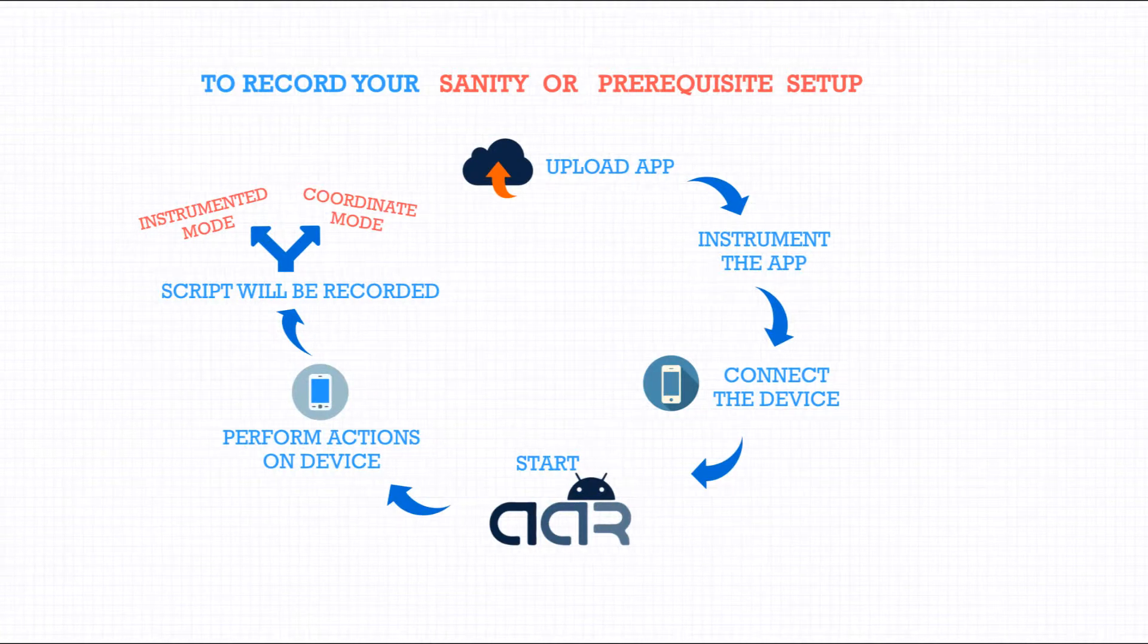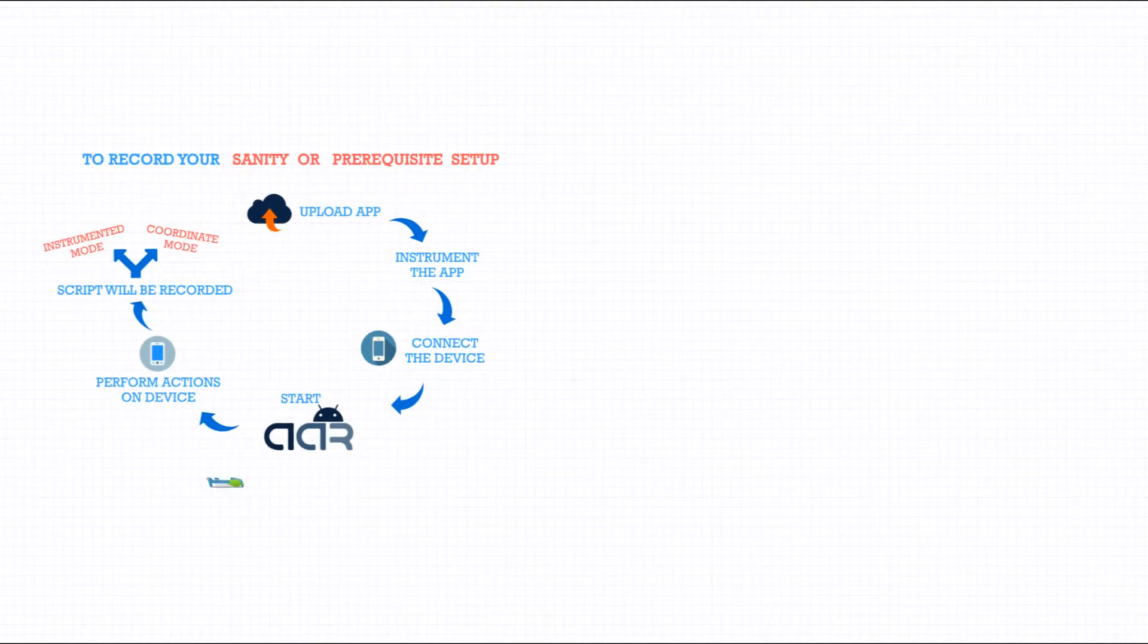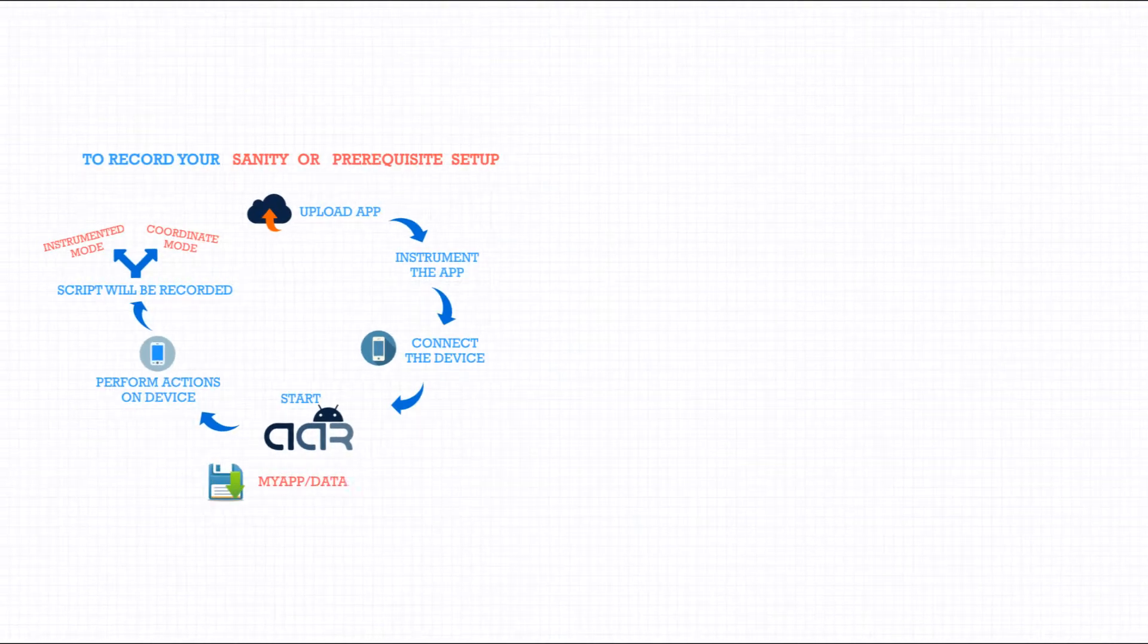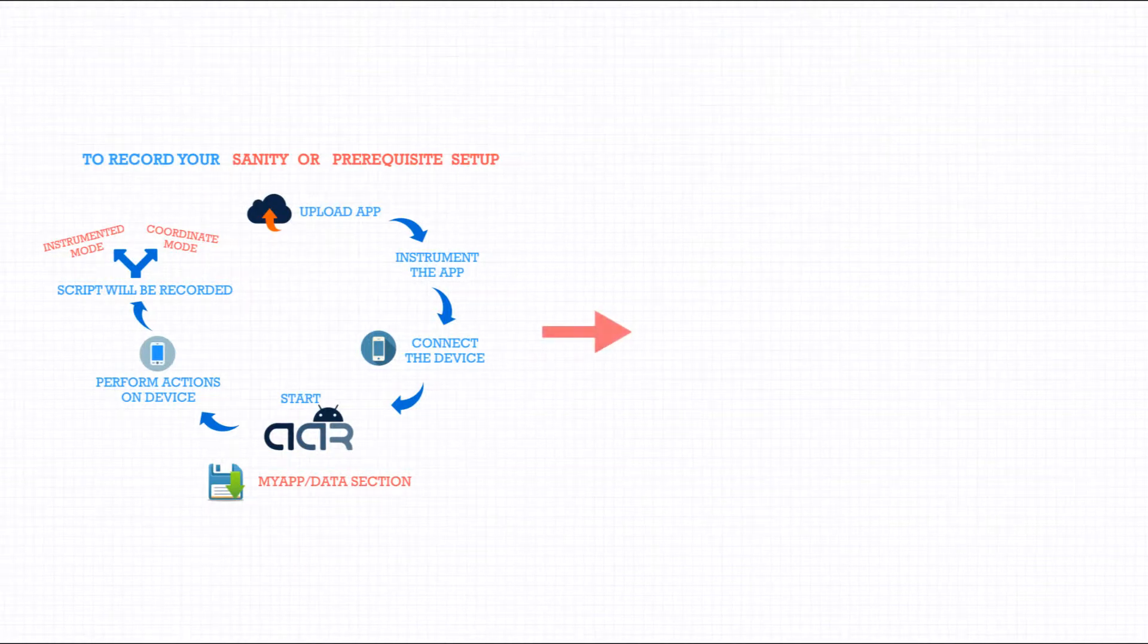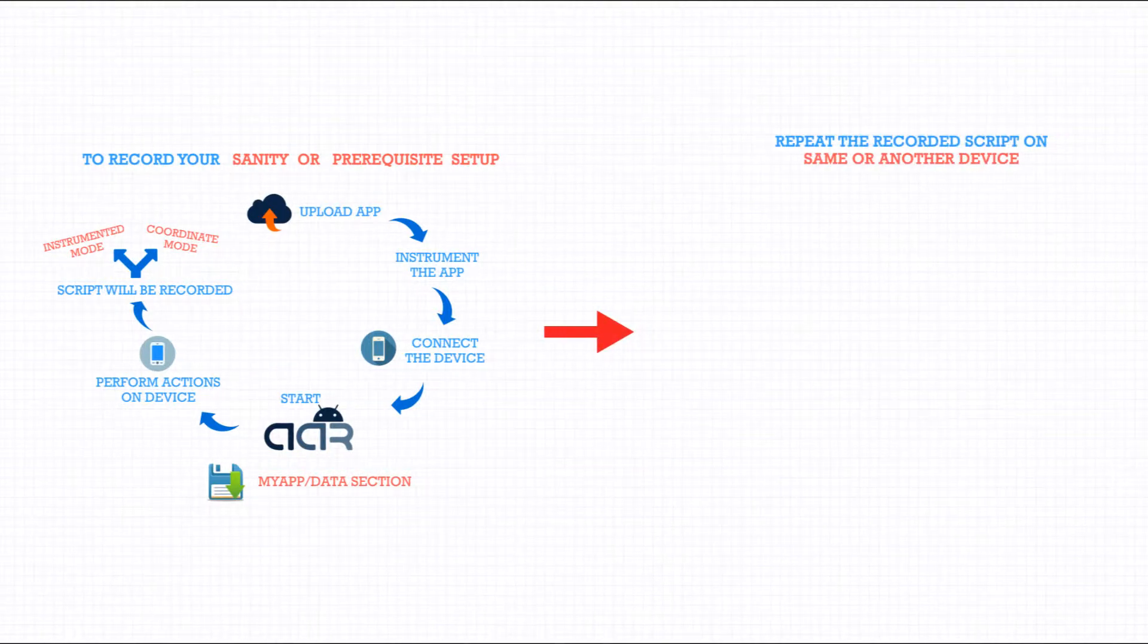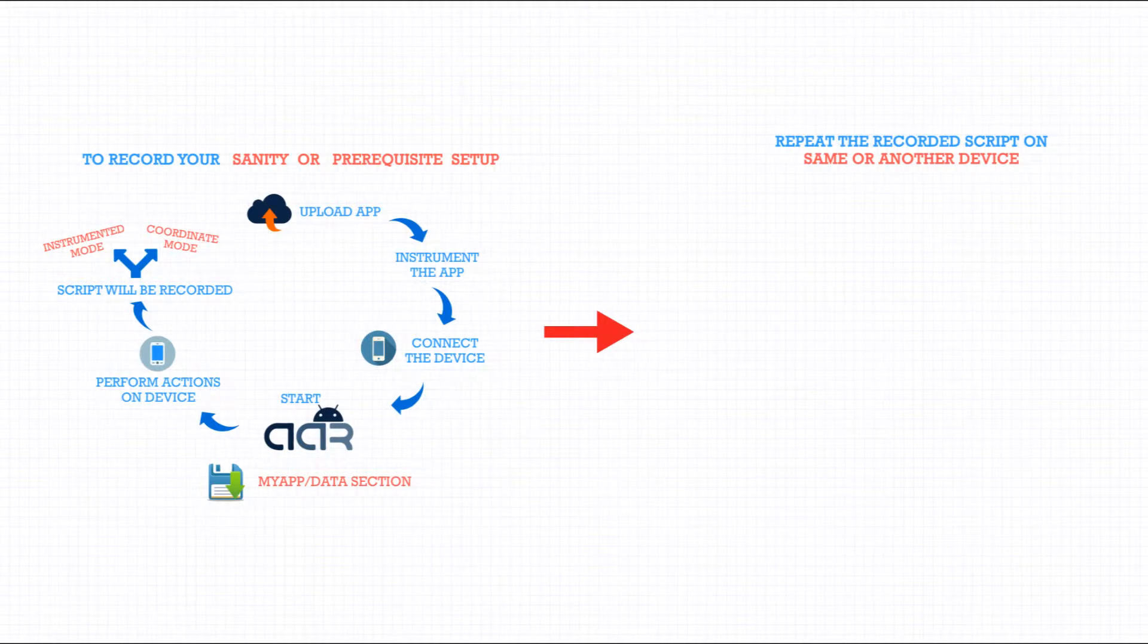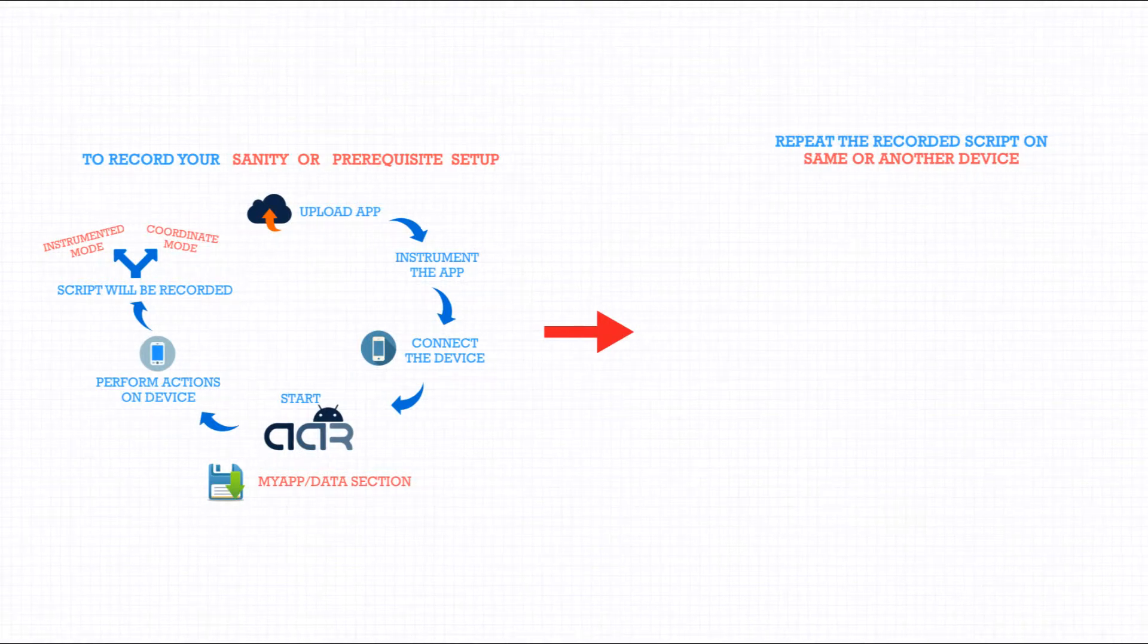Stop the recording. Your script will now be saved in your MyApp/Data section. In order to repeat the recorded script on the same or another device, implement the step-by-step process.